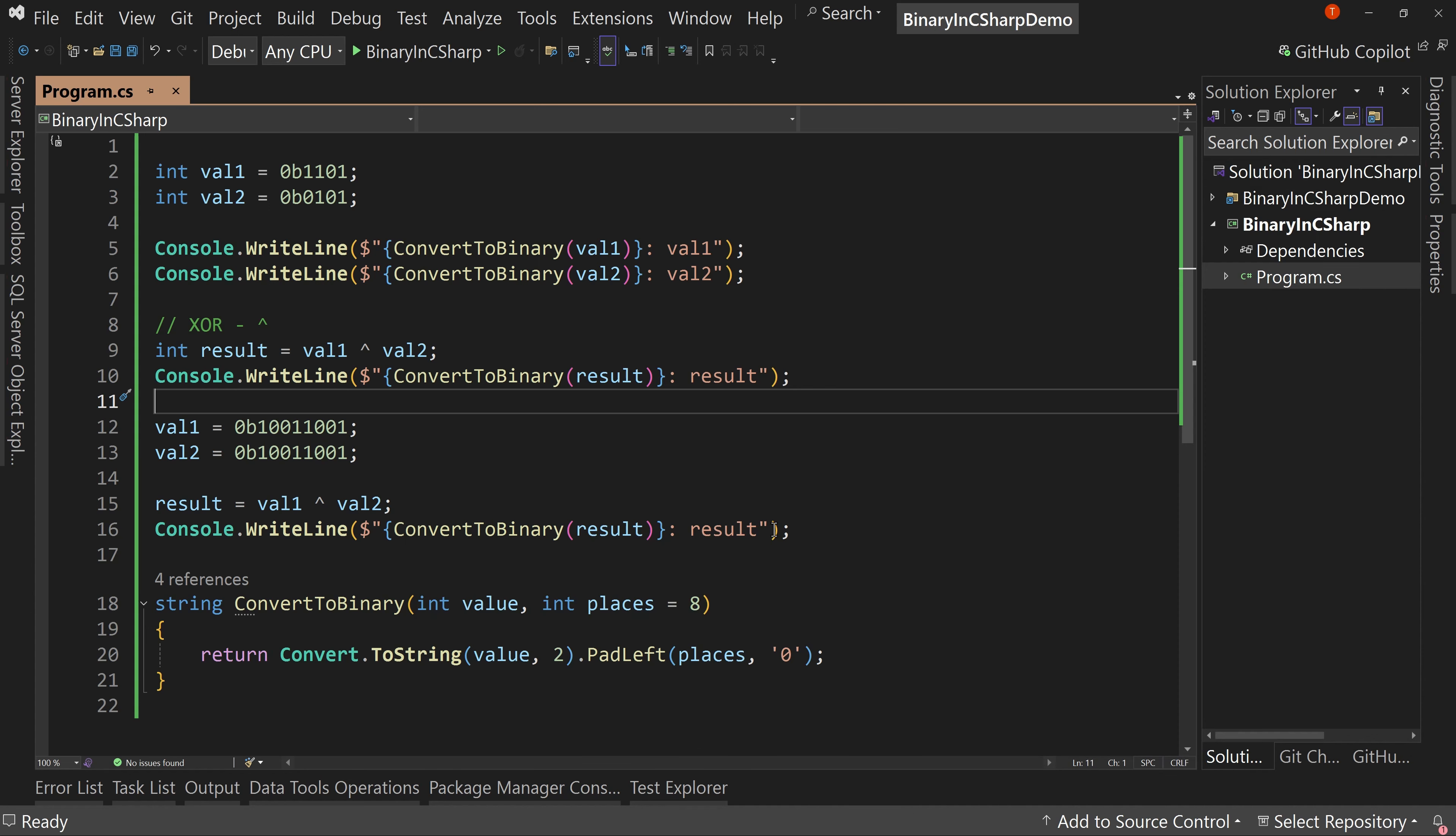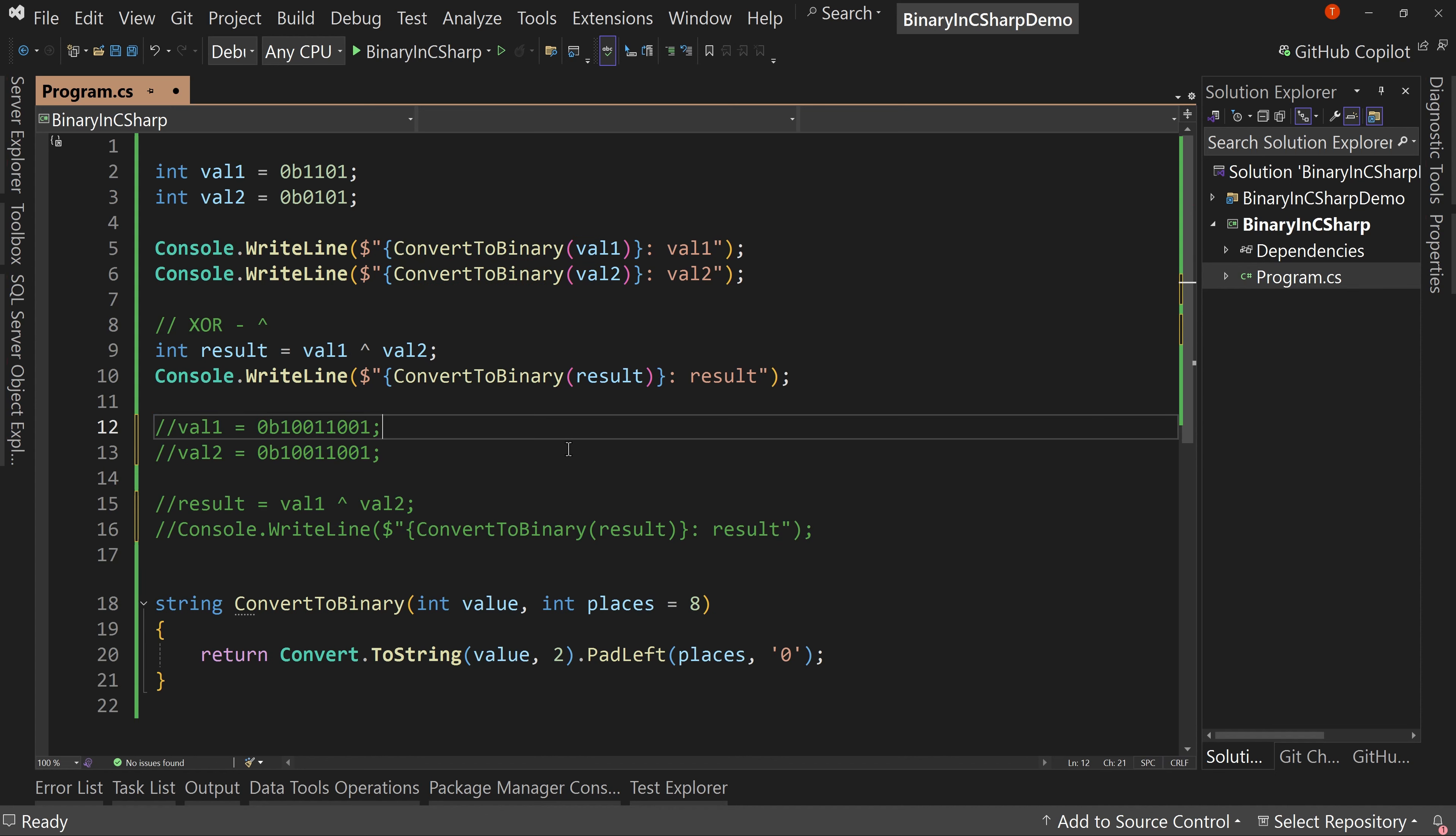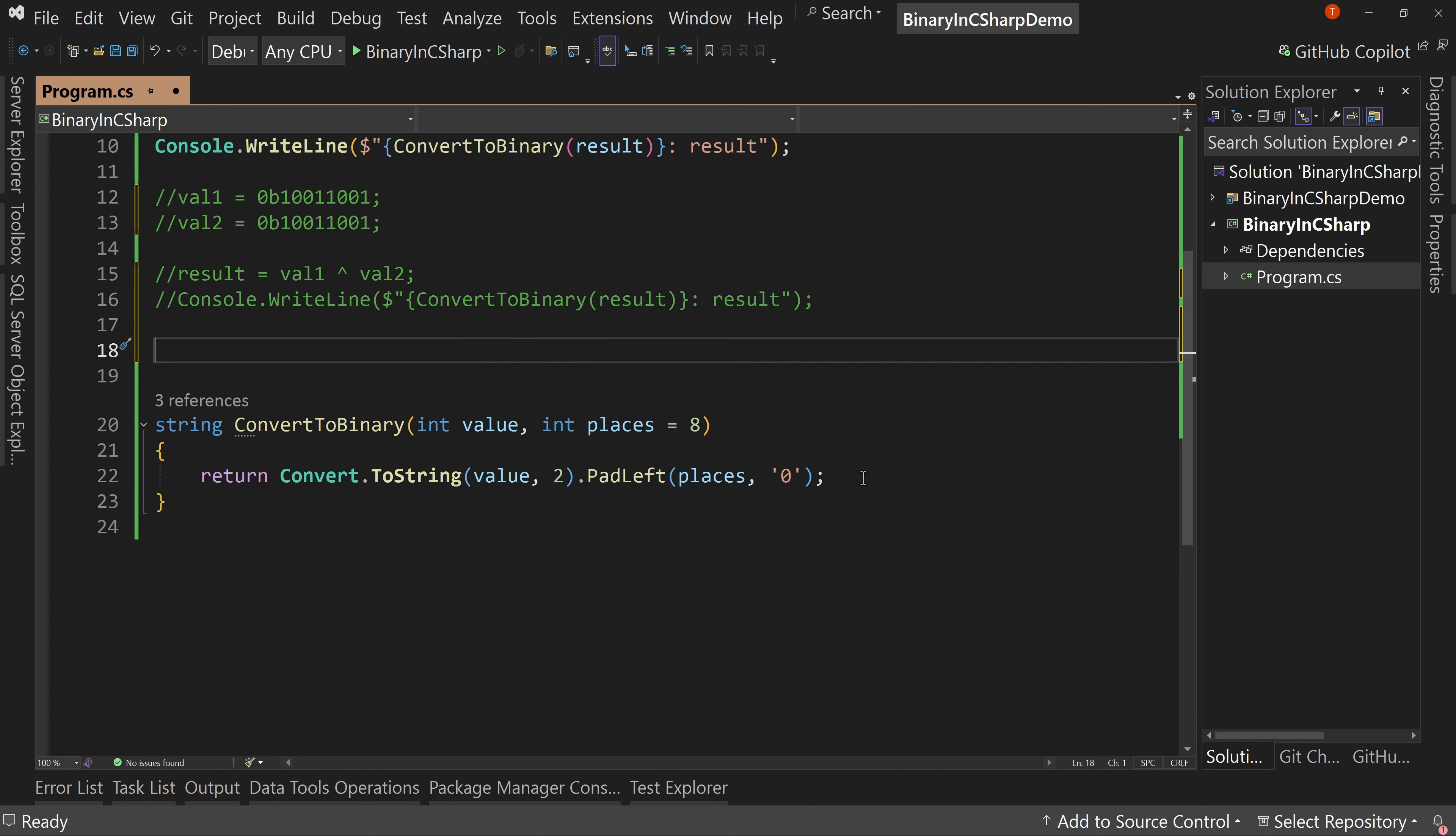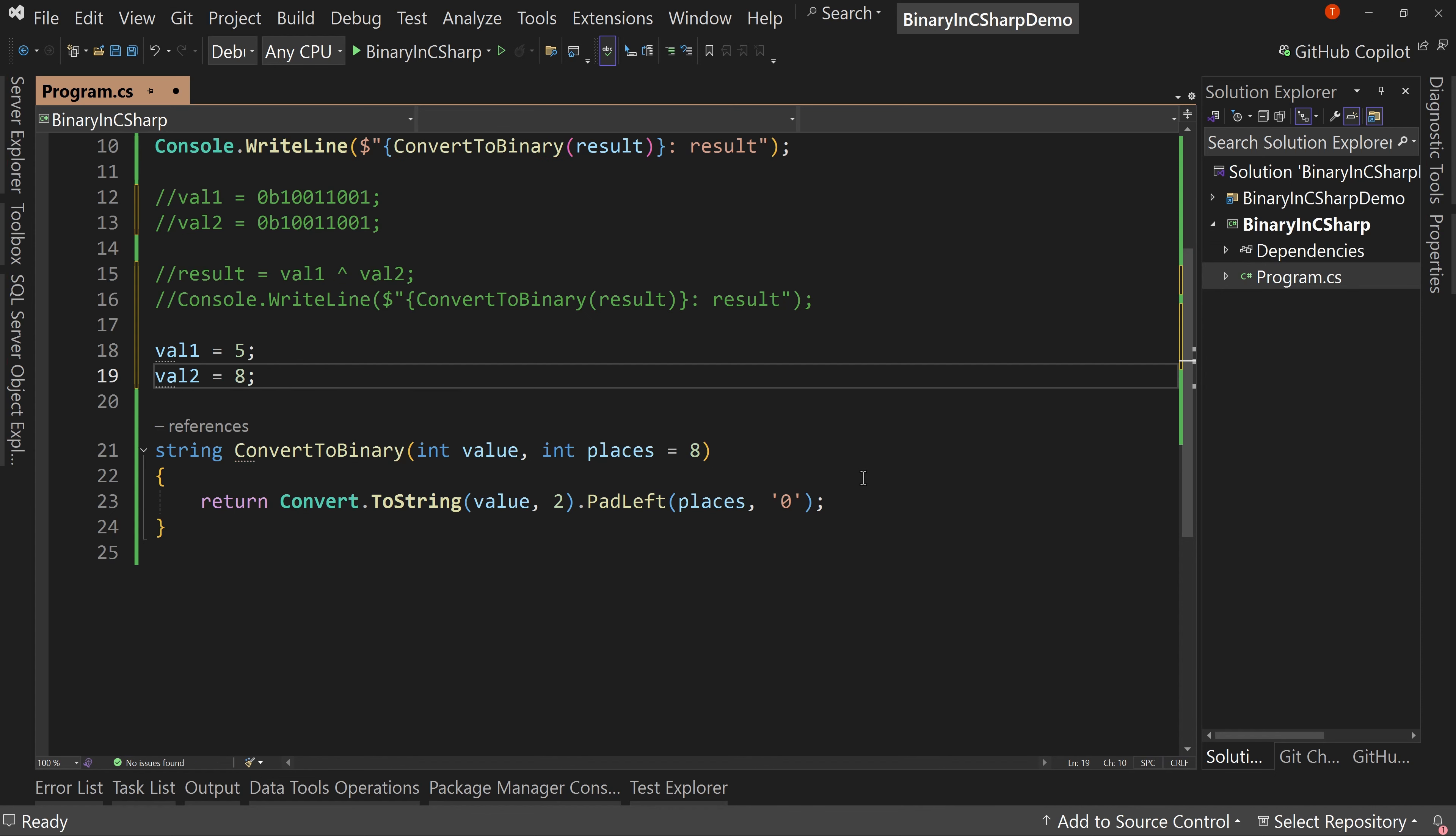Now here's another thing you can do with exclusive or. There we go. Comment that out. So we have two values and let's make this even easier. We're not going to use the binary for a minute. We're just going to say int val one equals five, again, decimal type or decimal value. So it's a base 10 and then val two equals eight. It doesn't matter.